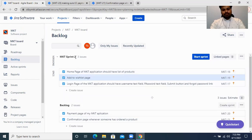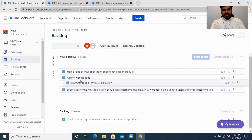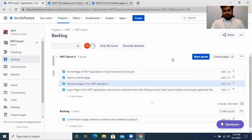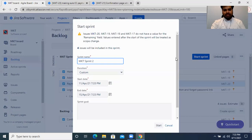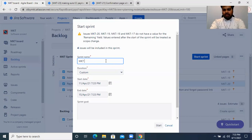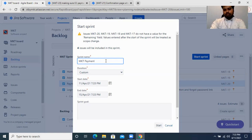The name of the sprint is 'MKT Sprint 2' — you can change that later to whatever name you want. I can move the tasks from my product backlog to my current sprint and then start my sprint. 'MKT' is the name of the organization you're working on, and then it will be your team name — let's say your team name is 'Payment Team'.